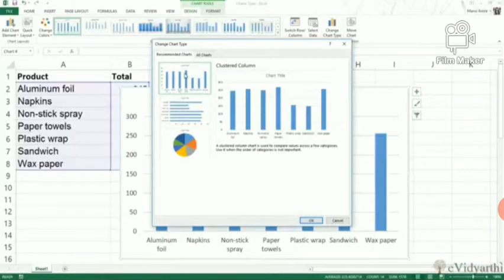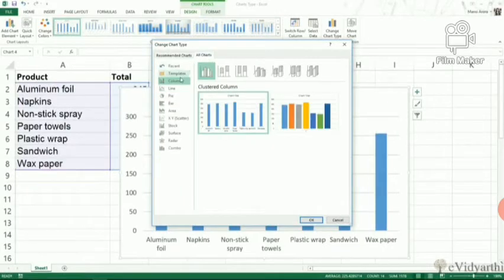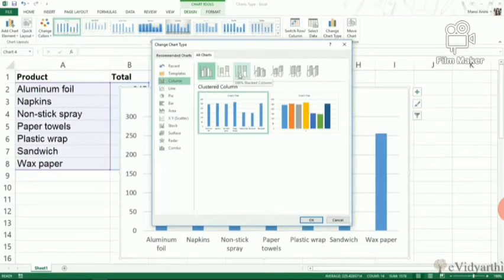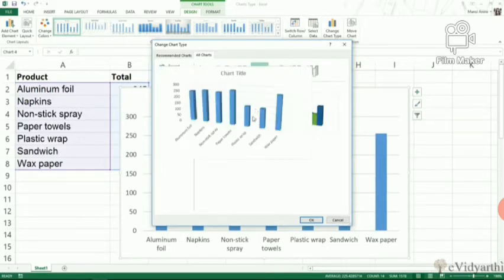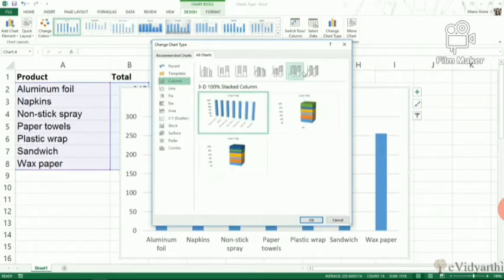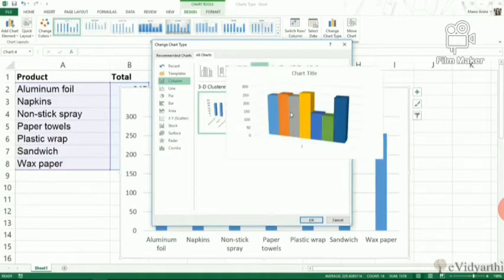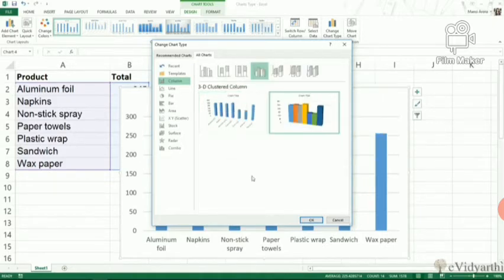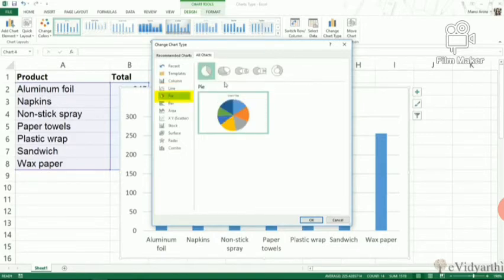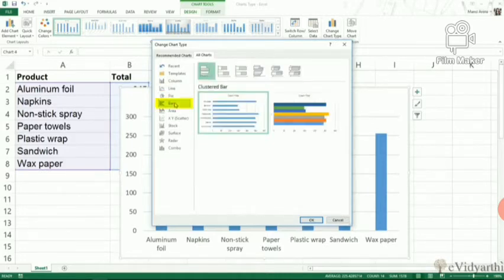From here you can see various chart types are available. What type is used for what data is very important. Whenever you choose to insert a chart, it's very important to see what type of data you have. Options include 3D clustered columns, 2D, line chart, pie chart, bar chart, area chart.